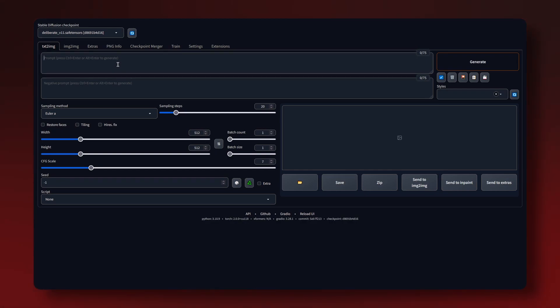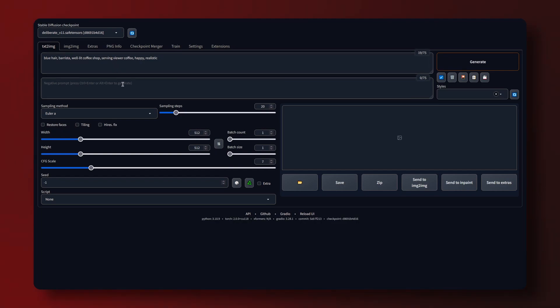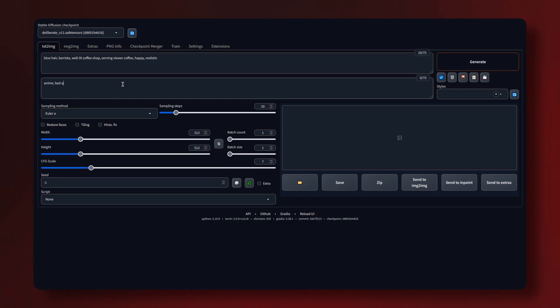For example I'll type in blue hair, barista, well at coffee shop, serving viewer coffee, happy and realistic. In the negative field you can mention what you don't want to see in your image. For me that would be anime, bad quality and watermark.